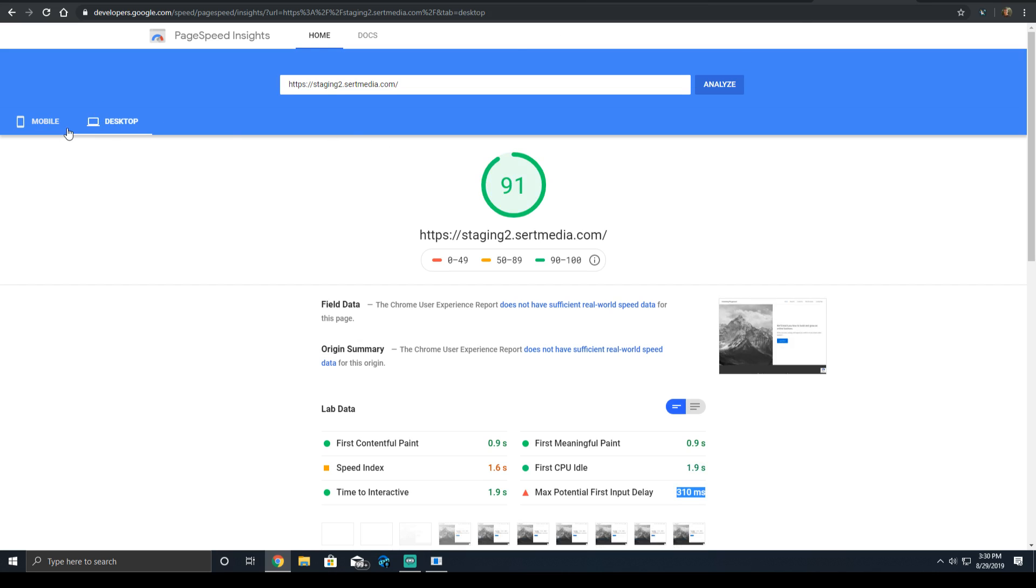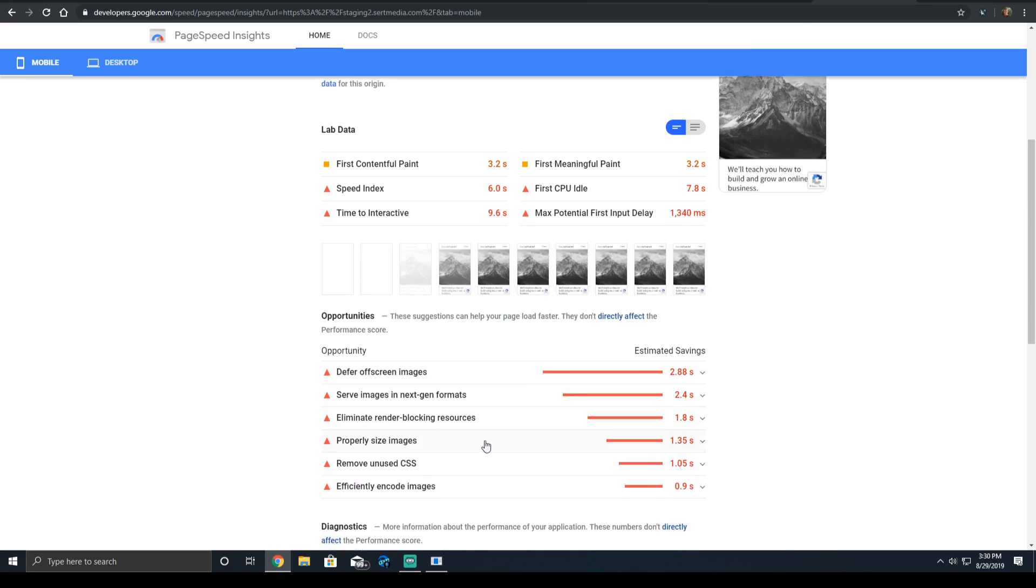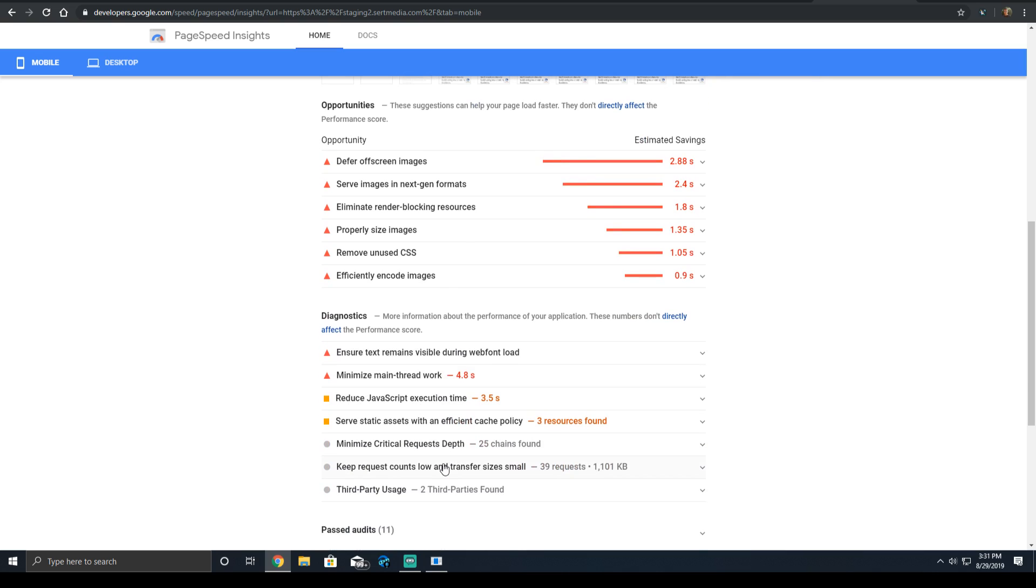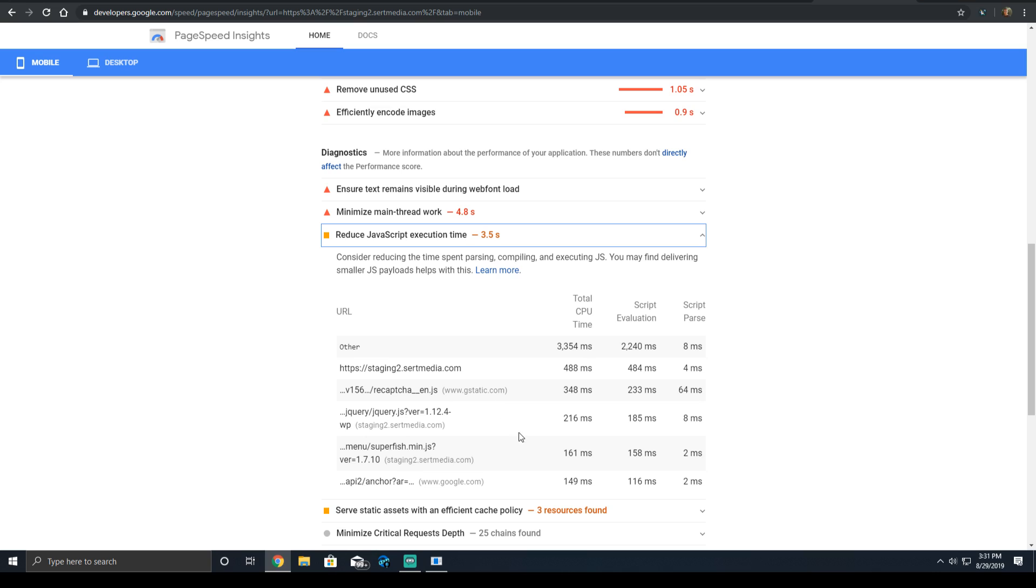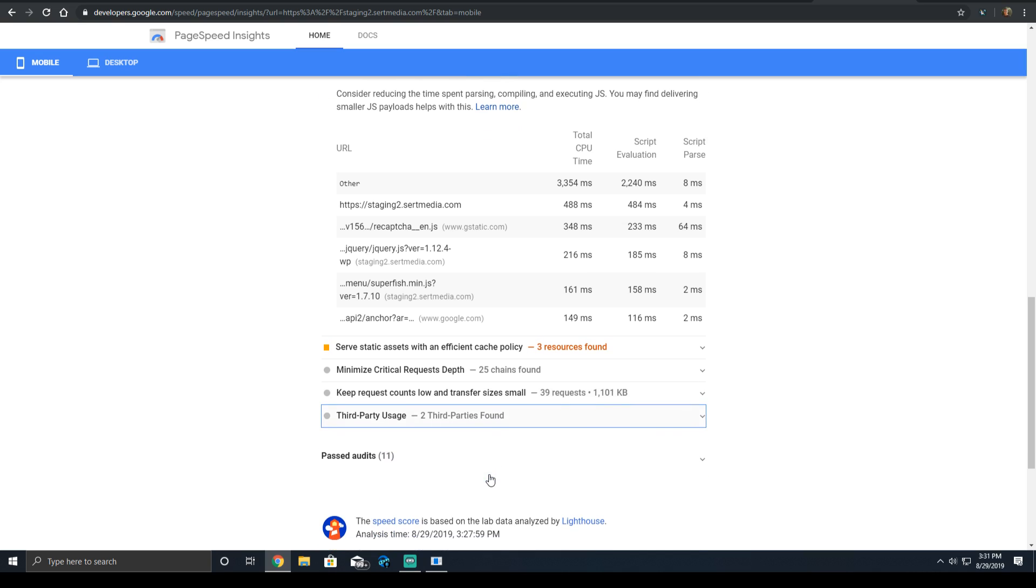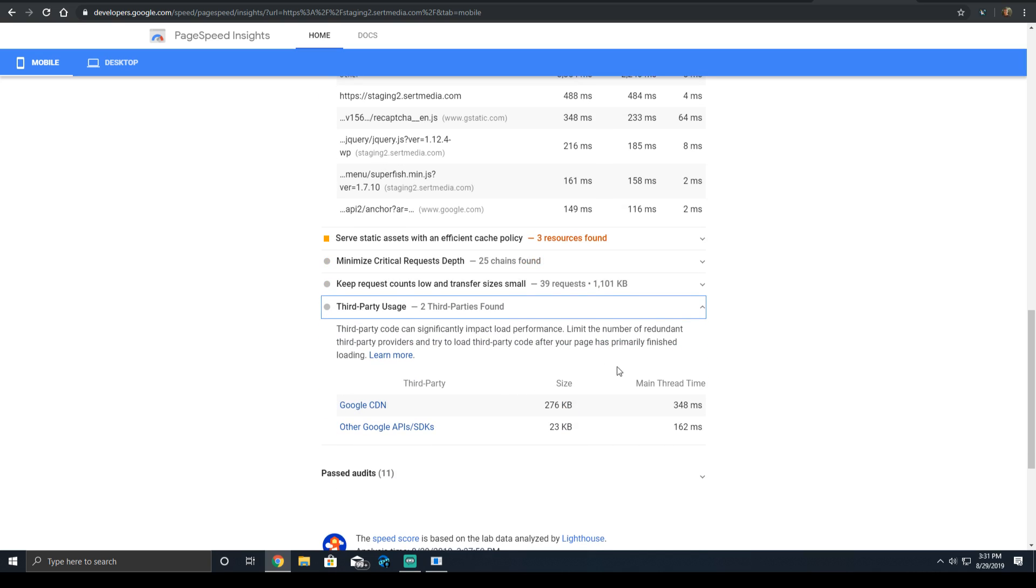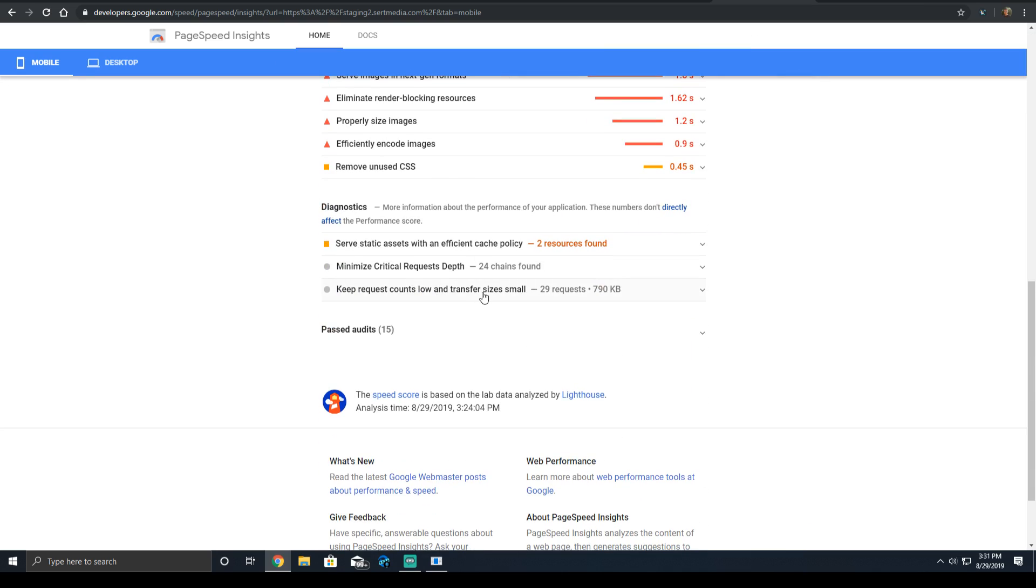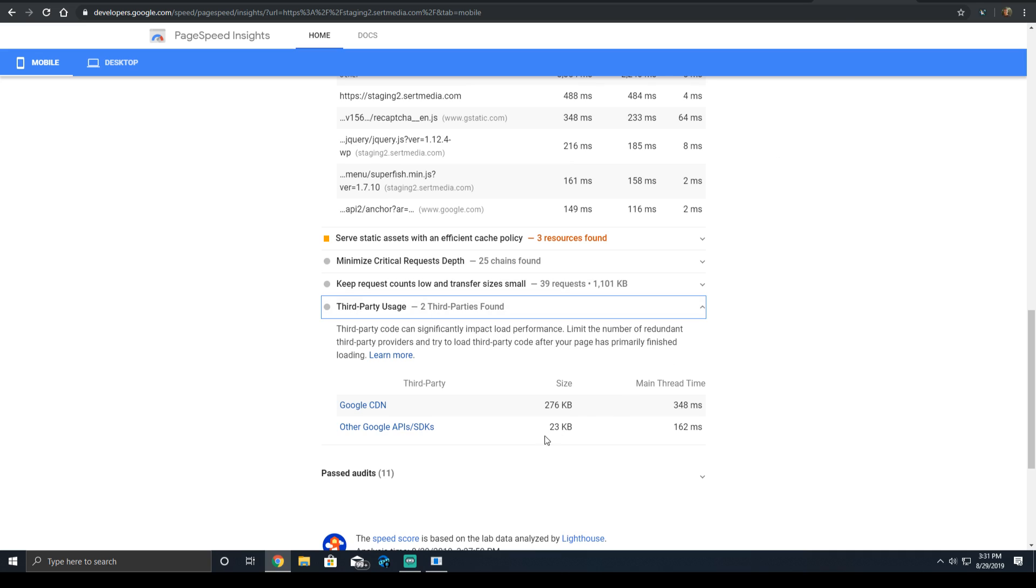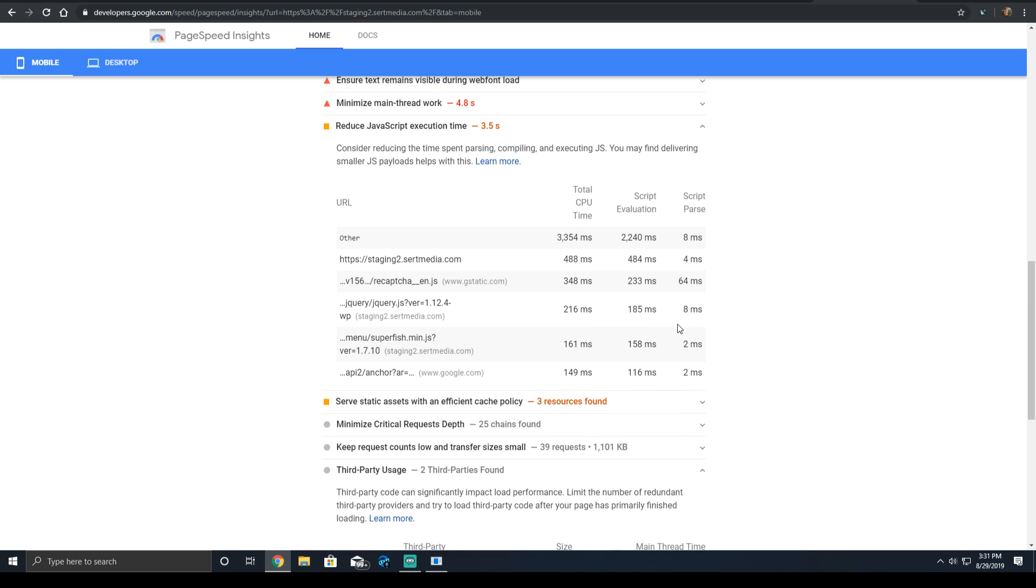So let's go back to the mobile, because when you're optimizing, you should be optimizing mobile first. So what we're going to do is we're going to go down to the third party usage, which didn't exist over here. It added around 300 kilobytes of assets. And it added an additional around 500 milliseconds of main thread time.